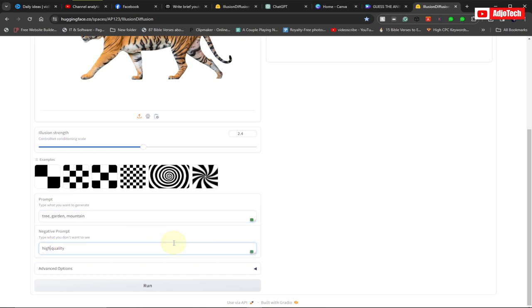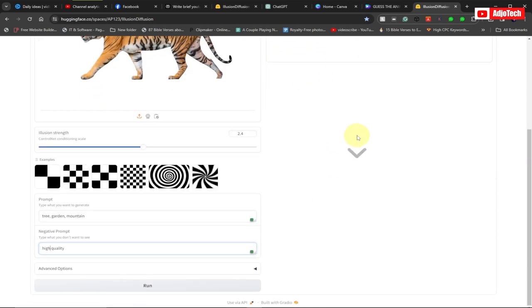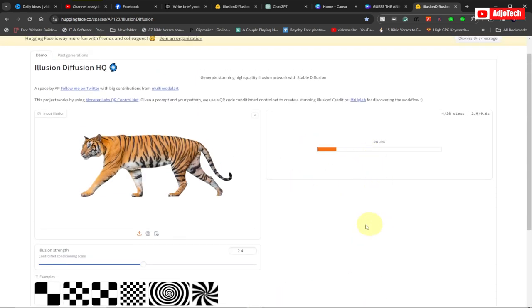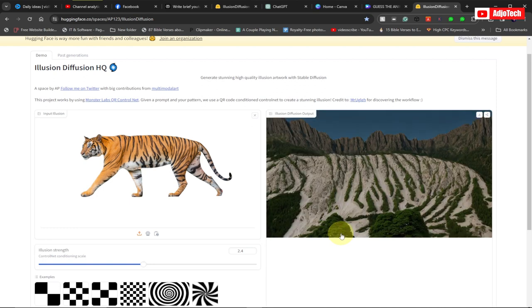These are basically the few settings we're going to do. The Illusion Diffusion output is going to appear here. When the settings are okay, just click on Run. It's going to take some time to generate this particular illusion for us.